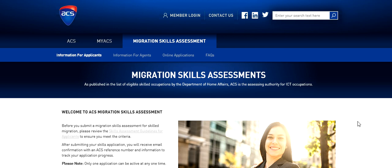Hello friends, welcome to my videos. In this video I'm going to show you how you can submit your skill assessment application with Australian Computer Society for your skill migration to Australia.